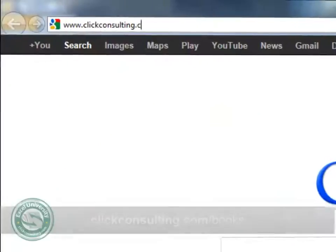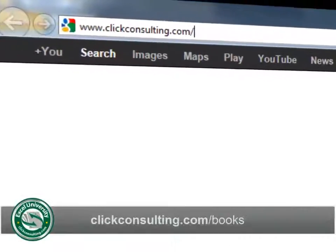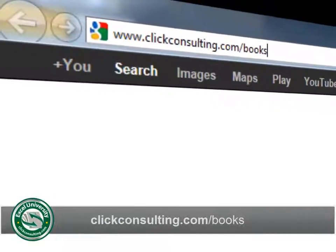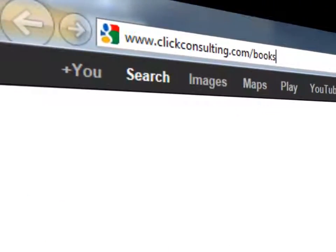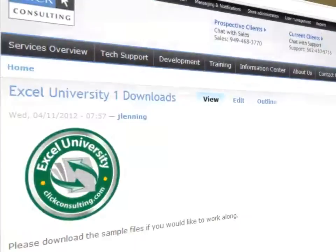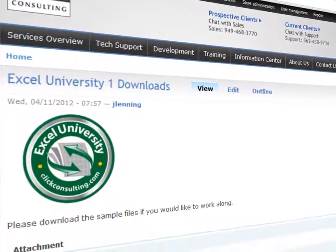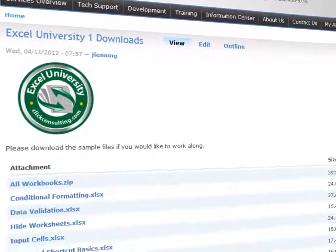Welcome to another Click Consulting video podcast. My name is Jeff and thank you for joining our Excel University series. Please grab a copy of the book and download the sample file so you can work along. This video provides the solutions to the skinny row exercises.